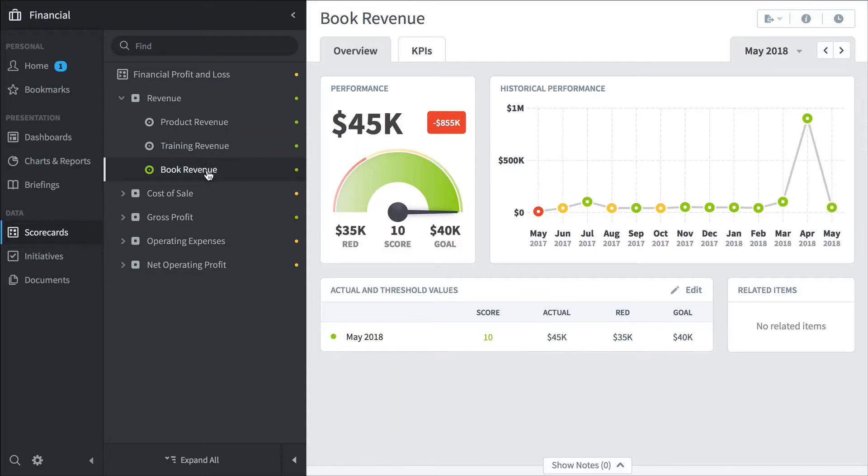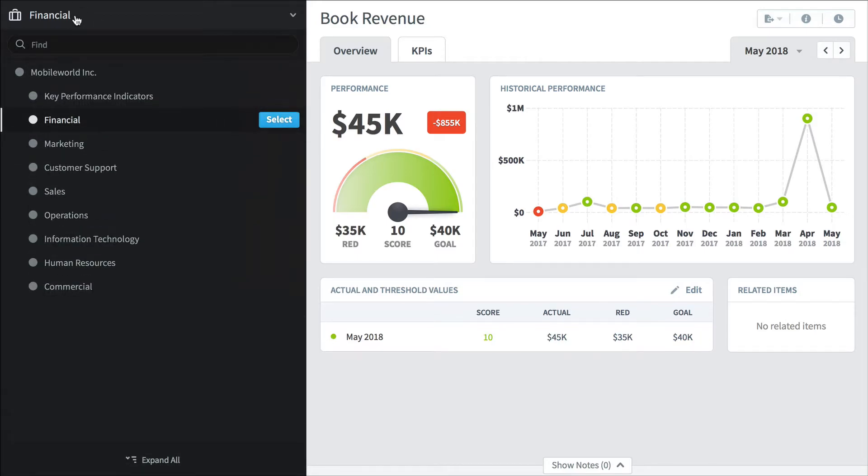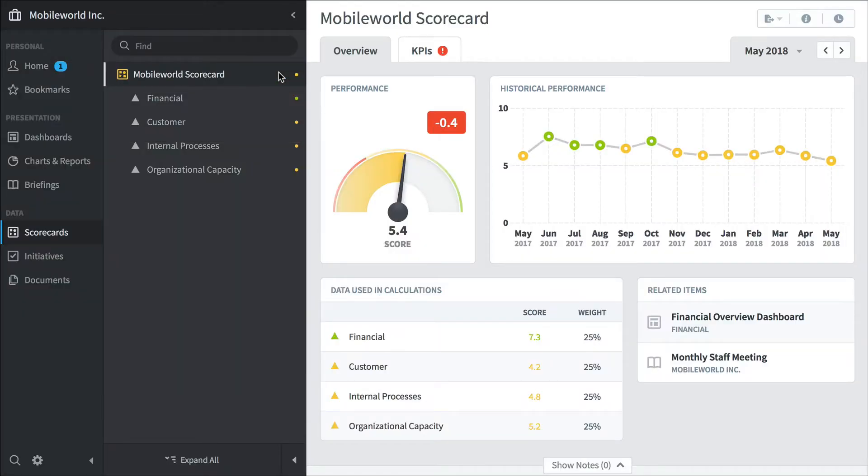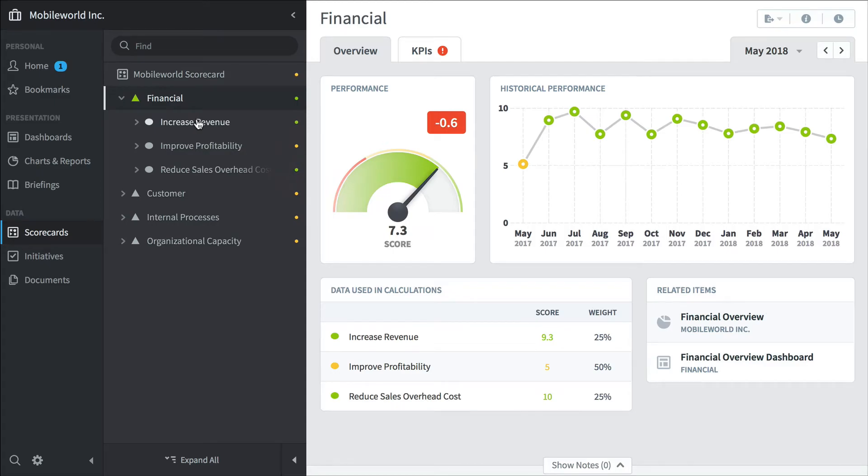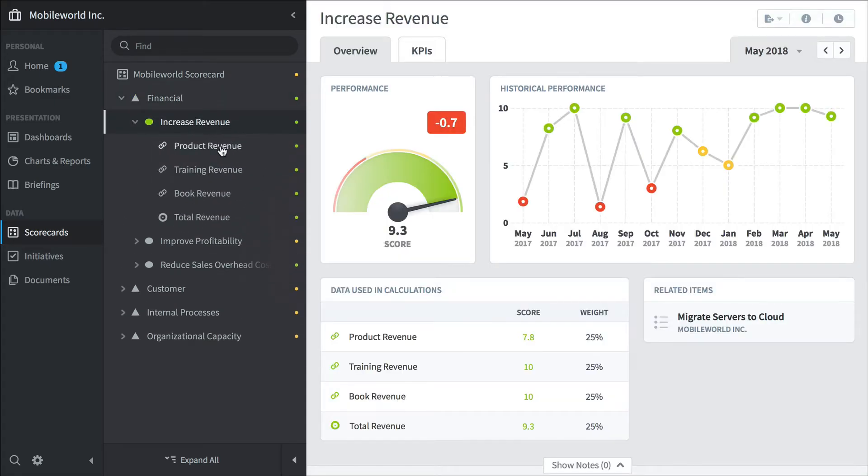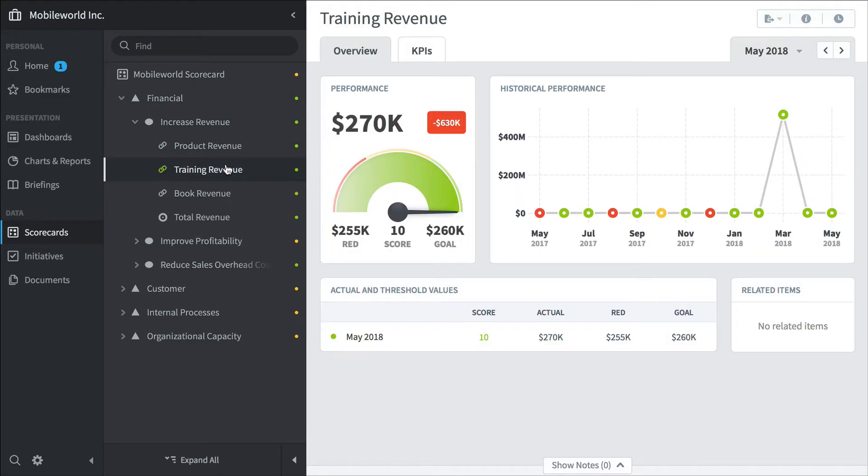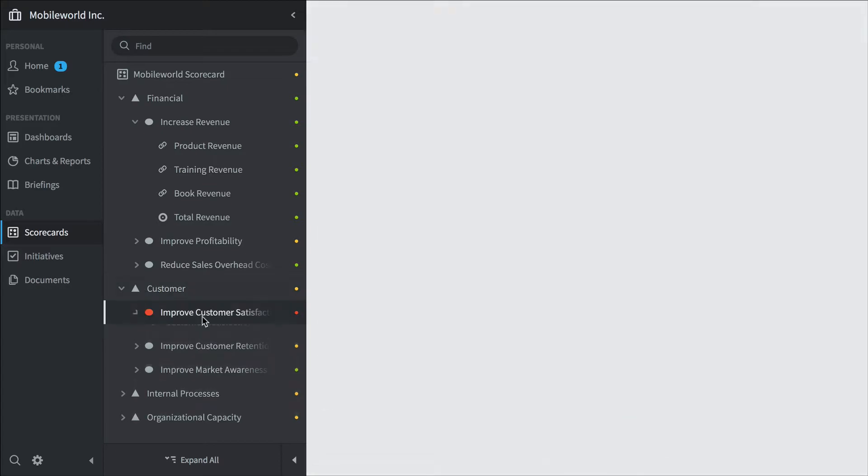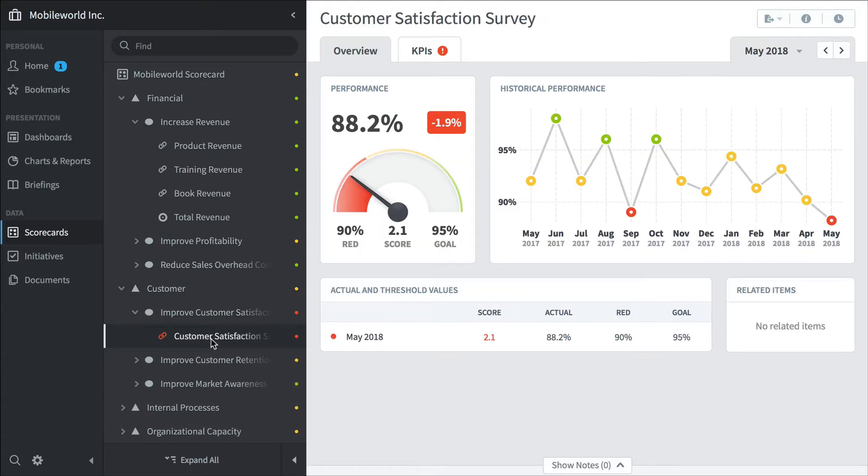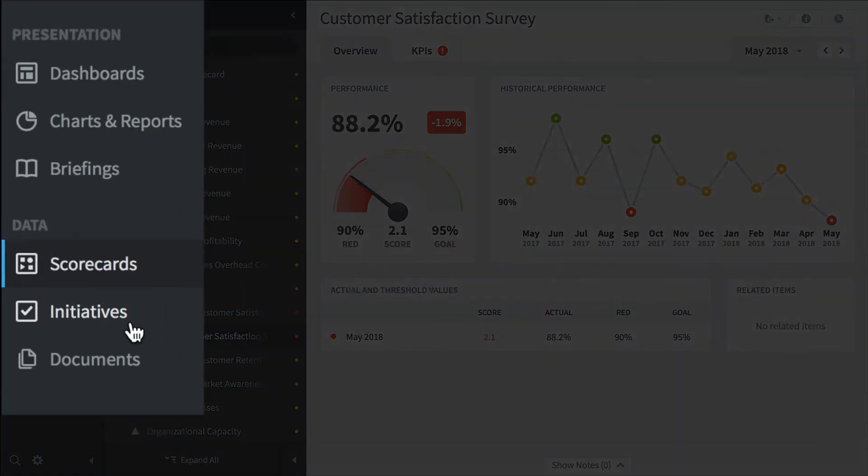It's kind of like a big library where you store all your important KPIs. We can switch organizations by clicking up here, and we'll switch to the root MobileWorld Incorporated organization. And there are linked KPIs. For example, here are our revenue KPIs, but they're also pulling other KPIs from other organizations, like here's customer satisfaction survey.